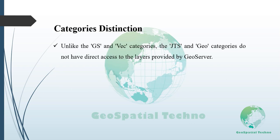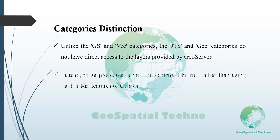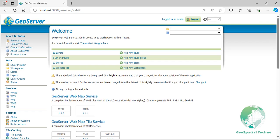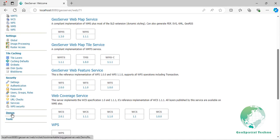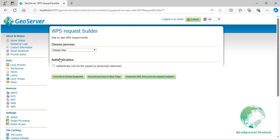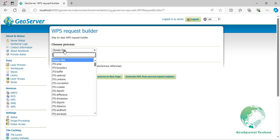Unlike the GS and WIC categories, the JTS and GEO don't have direct access to the layers provided by GeoServer. Instead, these processes depend on external libraries rather than utilizing the built-in features of GeoServer. We will first introduce the inputs of the JTS and GEO categories and then delve into the GS and WIC categories. From the demo menu, navigate to the WPS Request Builder.